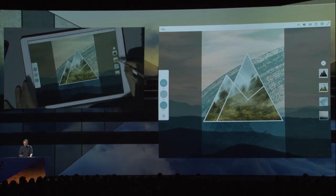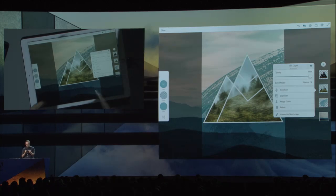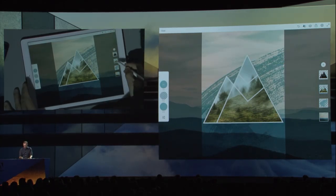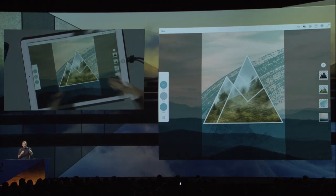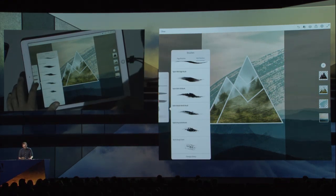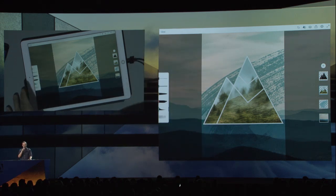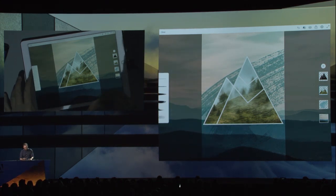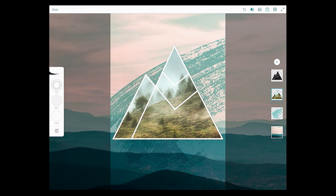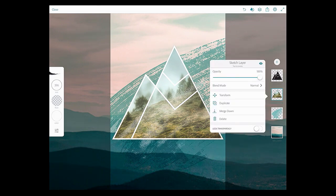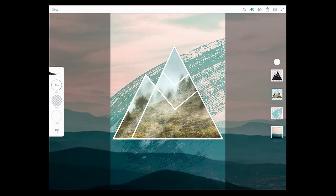I'm going to change the blending mode — same blending modes in Mix and in Sketch — to Multiply to get that background in there. There's one more little thing I want to do. I have this image layer that came in from Mix and I actually want to paint into it. Within Sketch, I can convert this into a Sketch layer, almost as if I've drawn every one of those pixels within Sketch. If I turn on lock transparency, I can paint inside of that mask that I created in another application. I'll select this oil brush — it's got a really nice canvas texture — grab a lighter color, and paint a little bit inside of here.